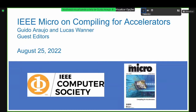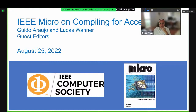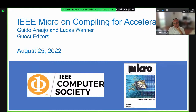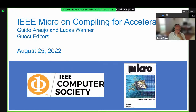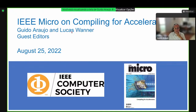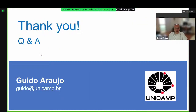Se quiser conhecer um pouco mais disso, convido vocês a ler essa special issue do IEEE Micro: Compiling for Accelerators. Atualmente somos membros do corpo editorial do IEEE Micro e coeditei, junto com o professor Lucas Wanner do Instituto de Computação, essa special issue que saiu em agosto de 2022. Obrigado pela oportunidade e fico à disposição para perguntas.